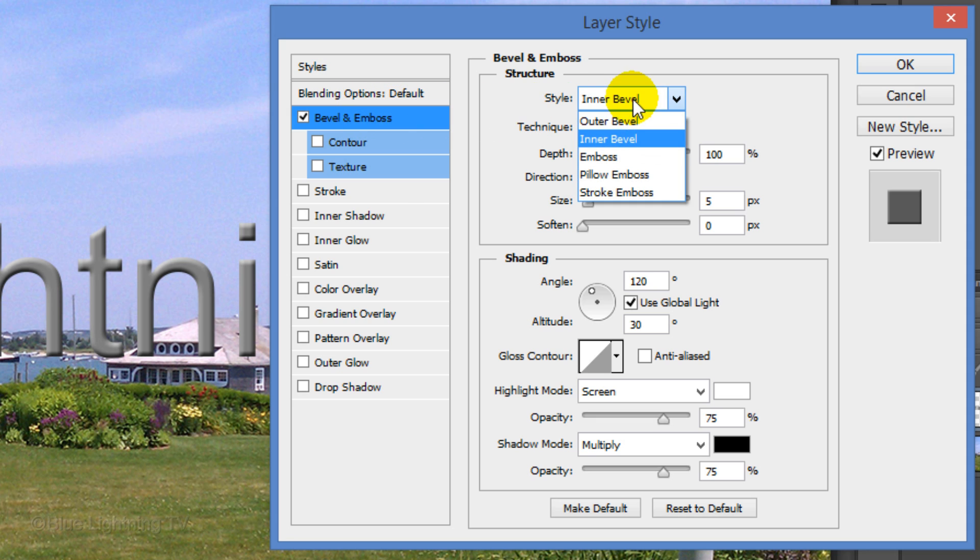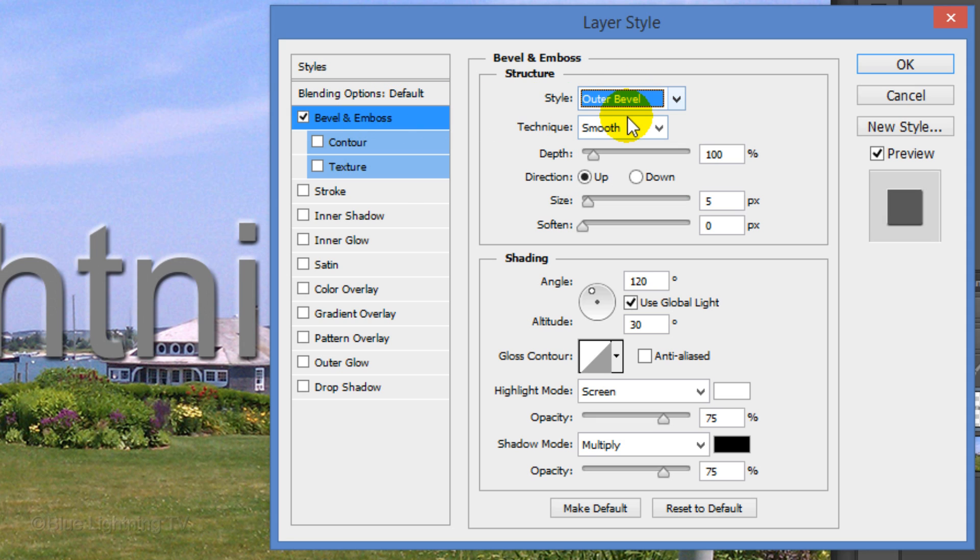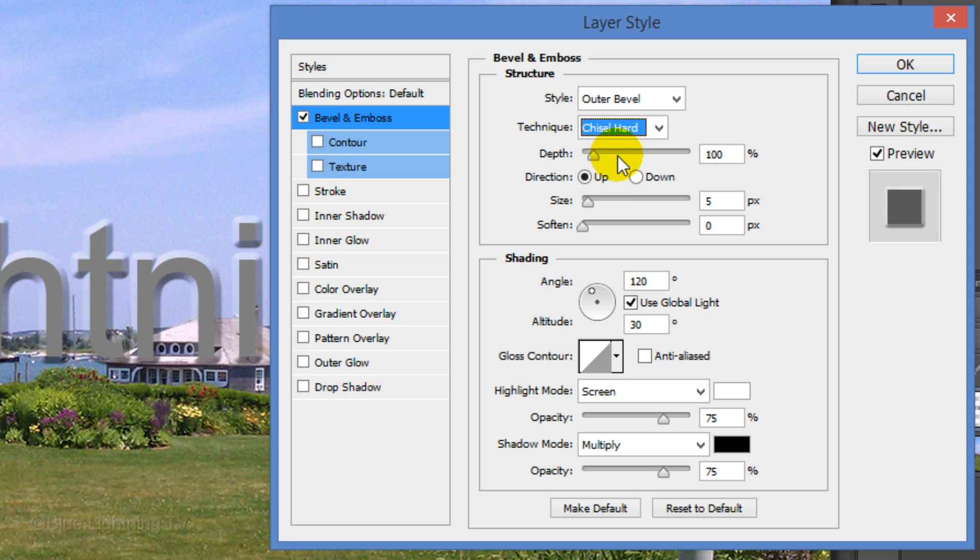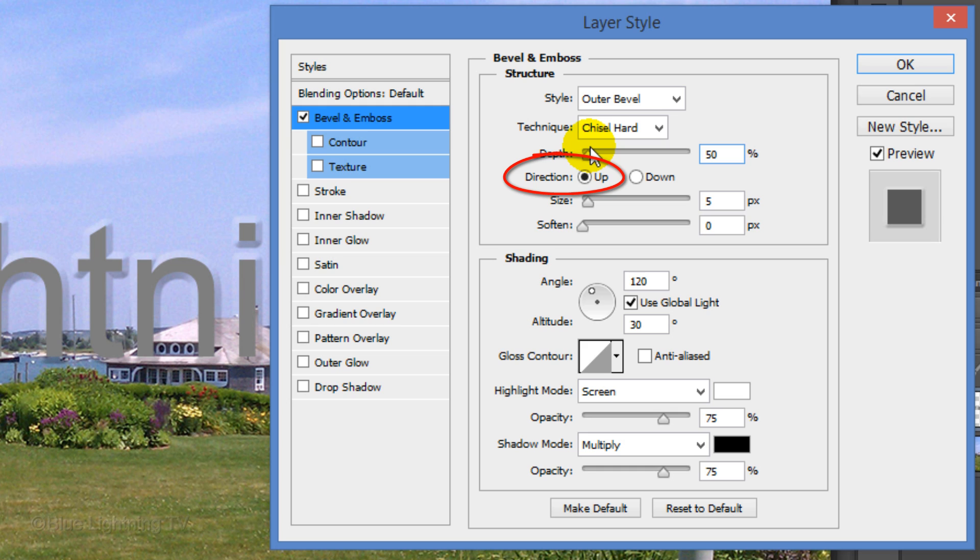The Style is Outer Bevel, the Technique is Chisel Hard, the Depth is 50%, the Direction is Up and the Size is 5 pixels.